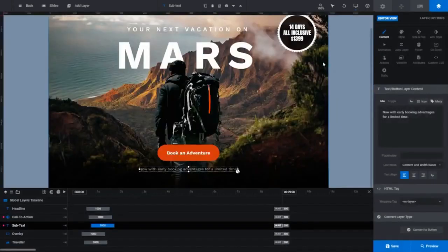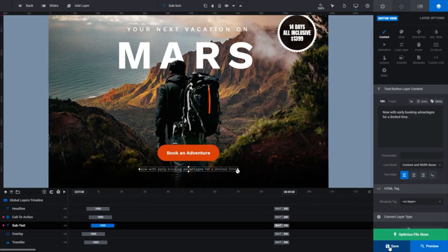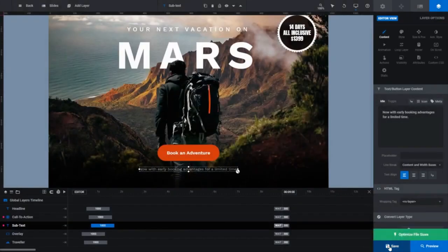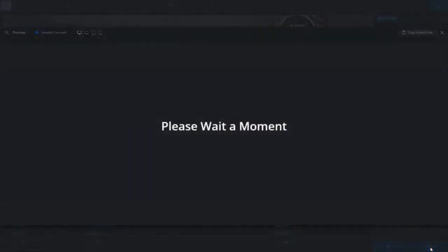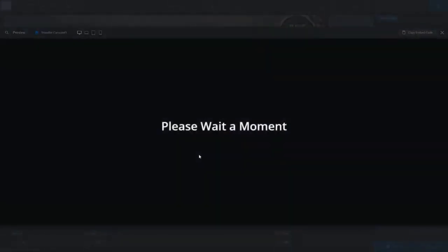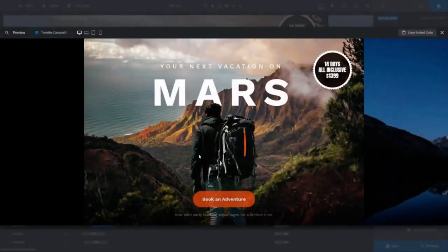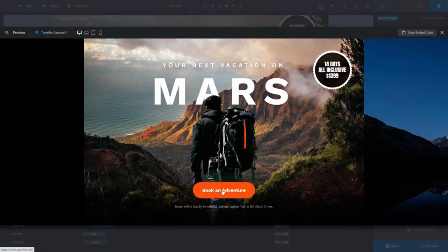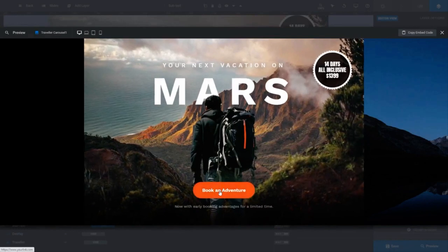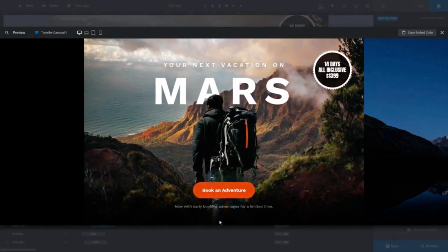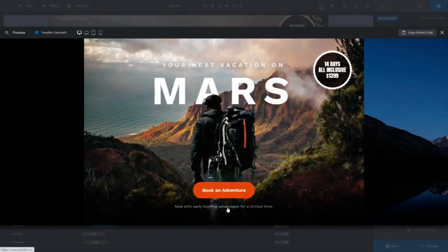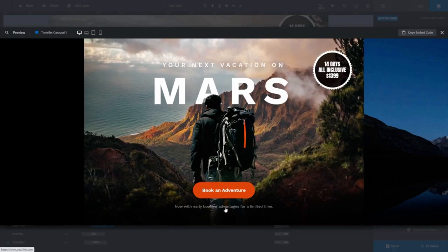Again, remember changes you make aren't saved until you click the save button. If you click preview and hover over your link, in most common browsers you'll see your destination link appear in the bottom left of your browsing window.